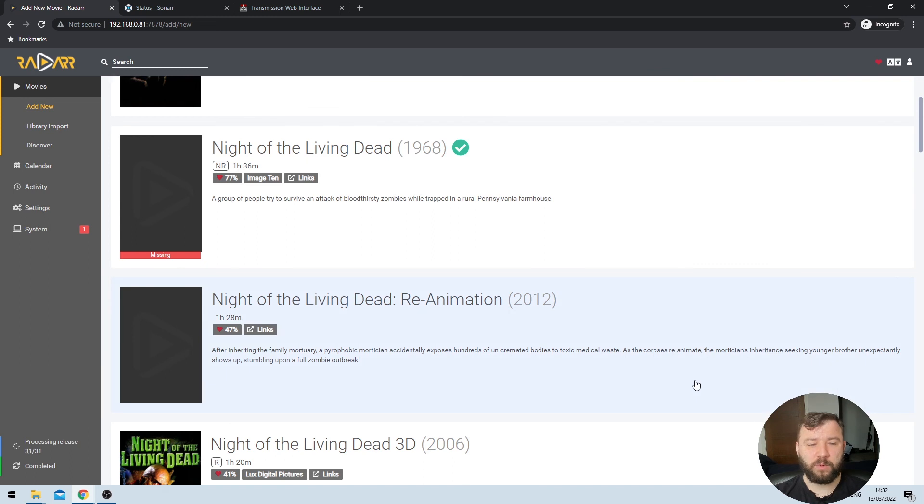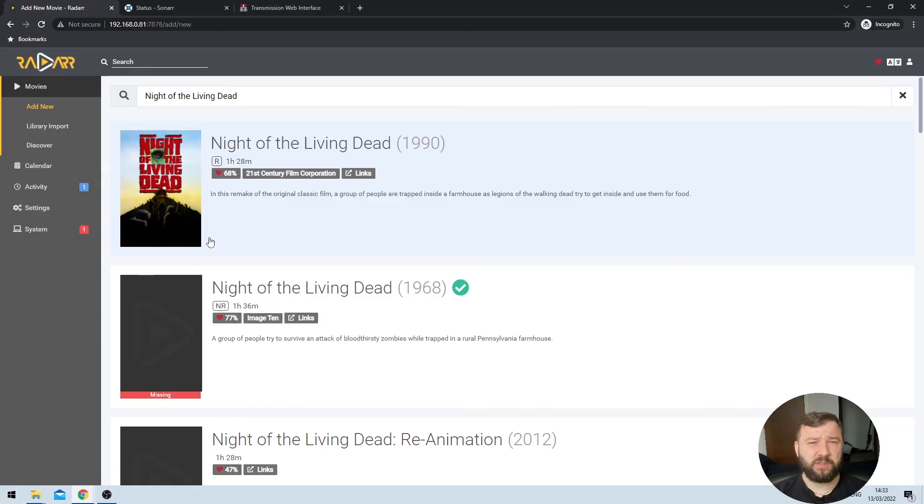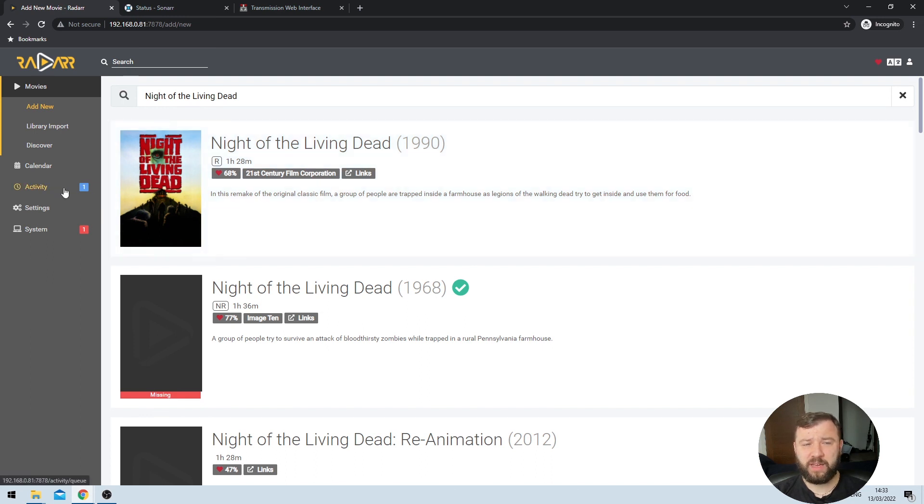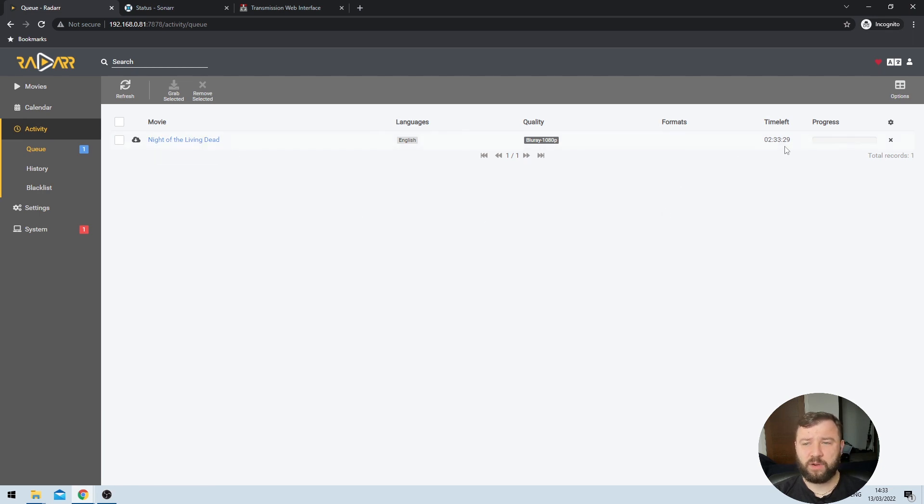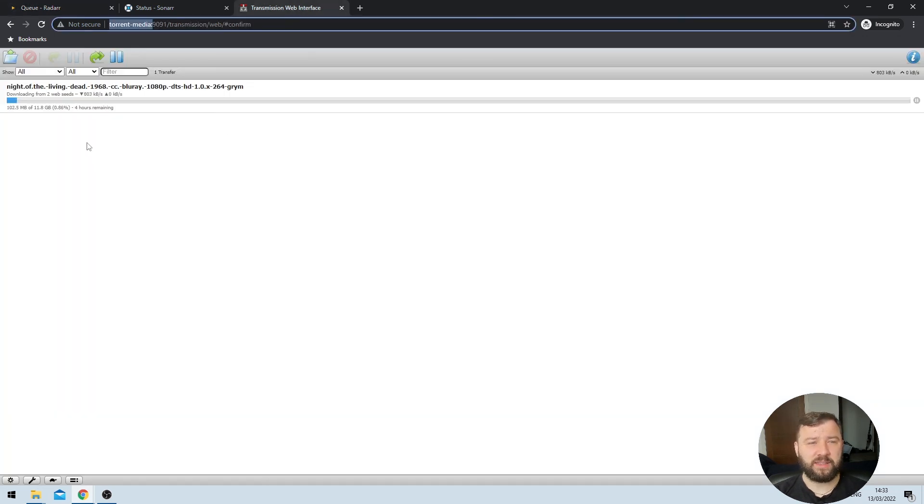And Radar will start silently in the background looking for that content for me. Now depending on the content that you're looking for, your mileage may vary, because not everything is available on the Internet Archive. But after a few minutes, if Radar has found some results, it will go ahead and start to download it. And we can see here that I am lucky, and it has found some of that content, because my activity icon on the left-hand side is showing me that it's currently downloading one item. So if I click on that, I'll see that that item is in fact Night of the Living Dead. I'll also see some progress here on the right-hand side, as well as an estimation of how much time it will take before the download is complete. If I hop on over to Transmission, I can see that that information is roughly accurate, and that the download is in fact in progress.